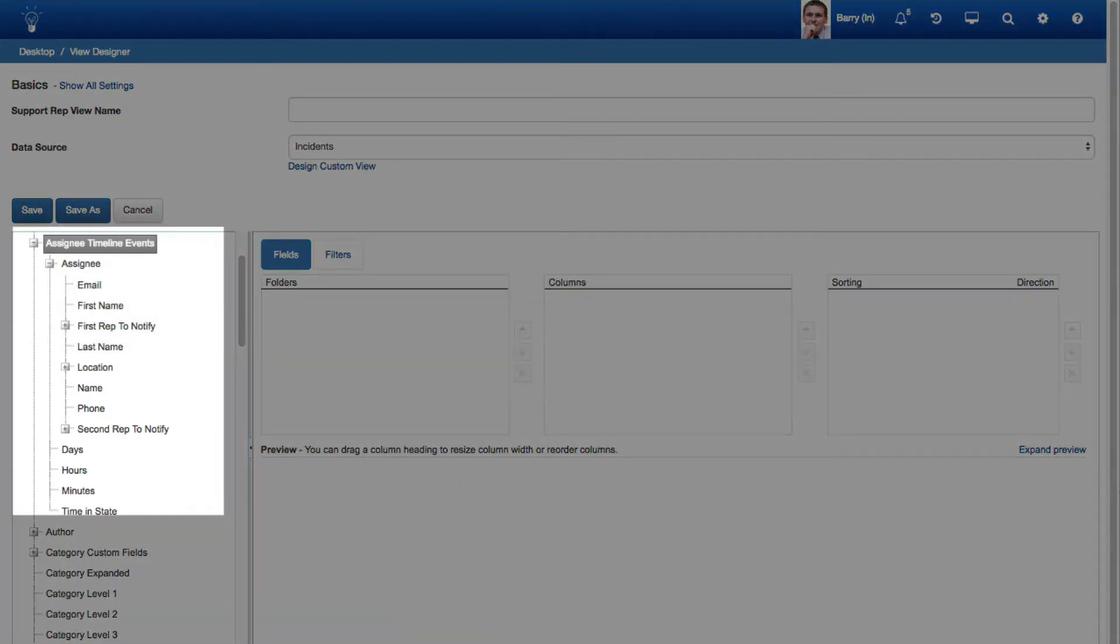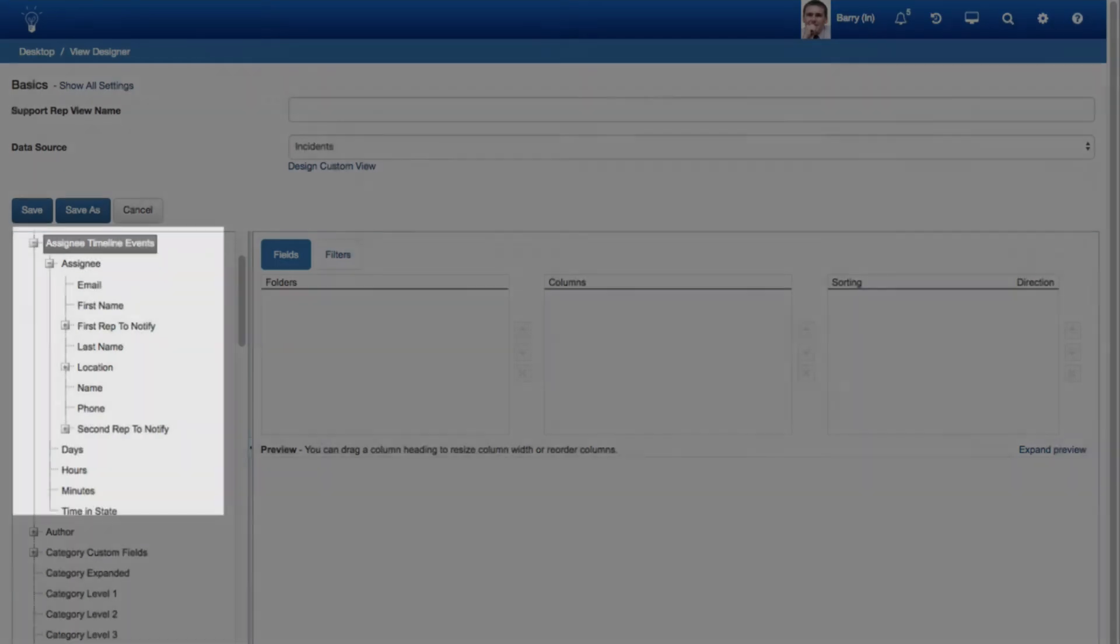The initial values recorded for the status label, assignee, category, and priority fields are now tracked with timeline events when work items are created from any source.